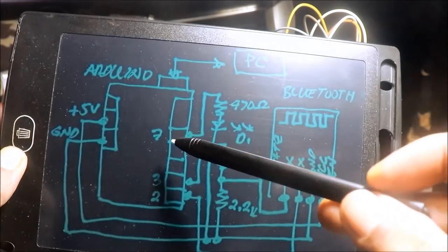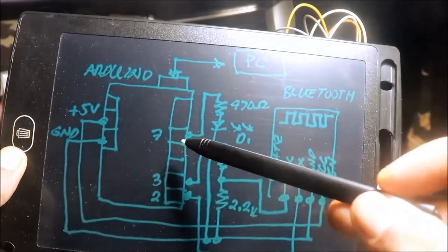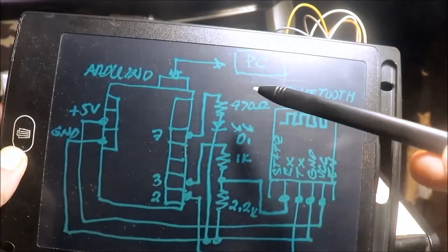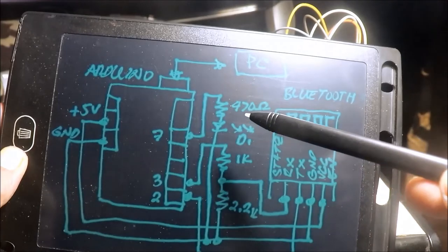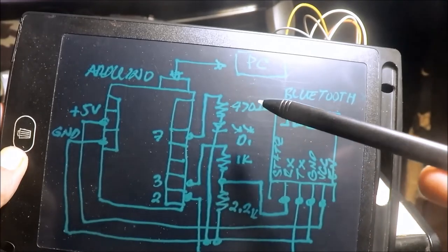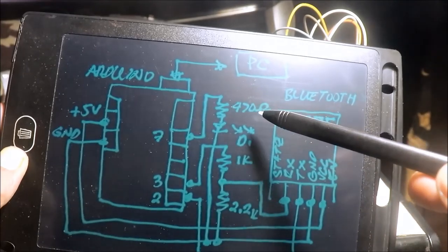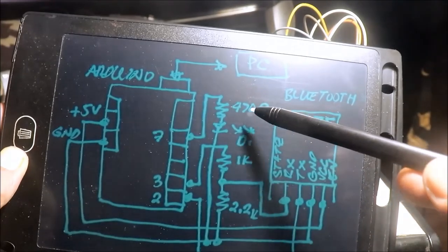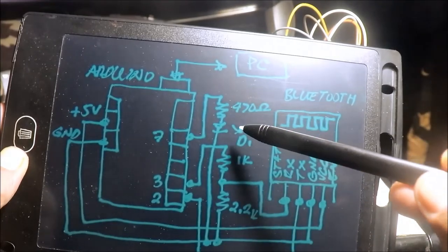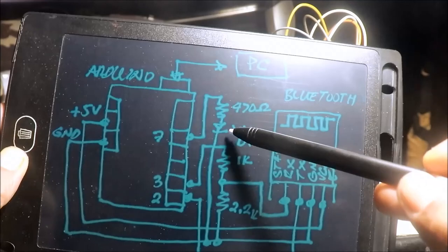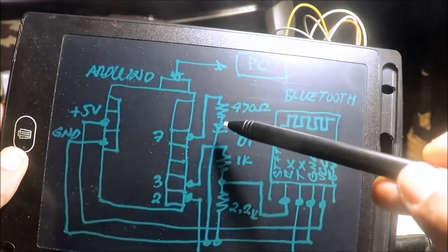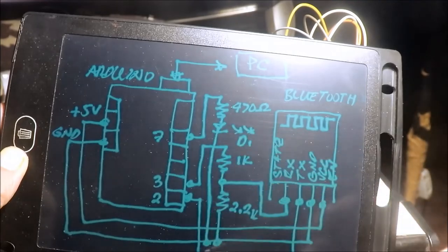Pin number 7 sa 470 ohms. LED niya. Yan yung umilaw. Papuntang ground.